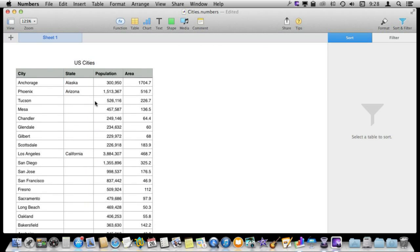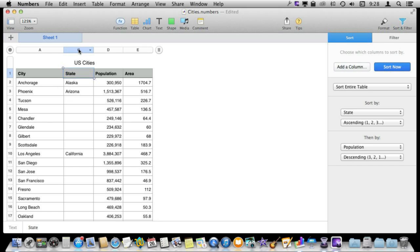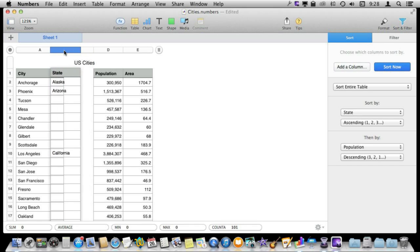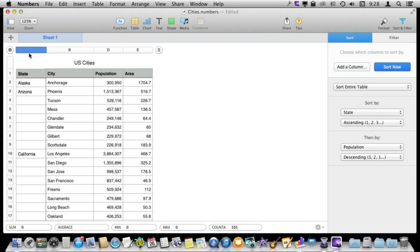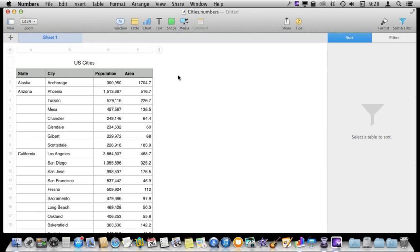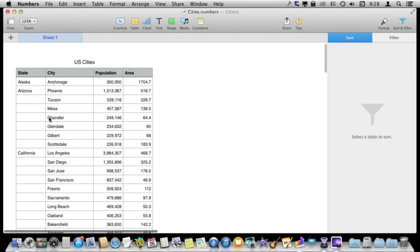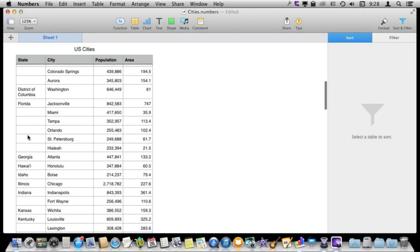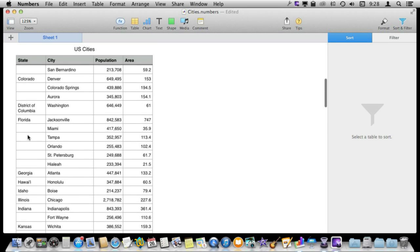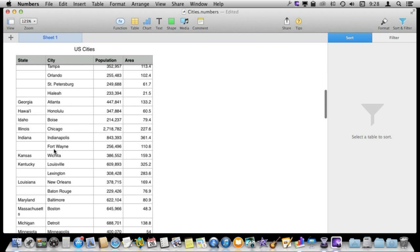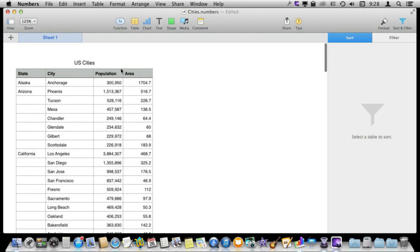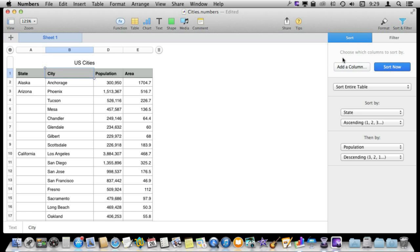Now I can see very clearly the state and then the city. What would make it even better is if I would move this one over here like that. Now you have a very nice chart where you can see the name of the state first and then all the cities and I could sort by anything, the city name, the population, the area, by simply going to the sort options here and changing this.